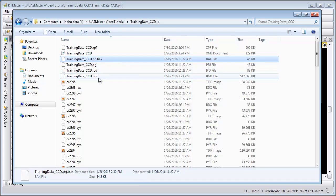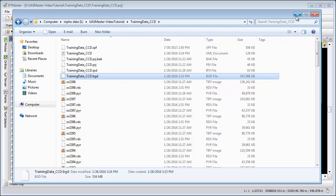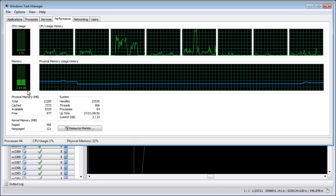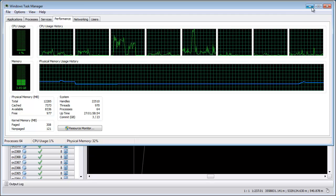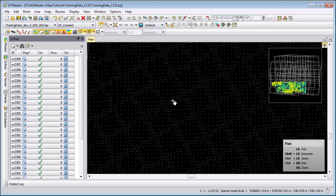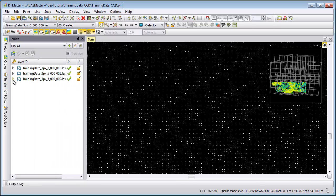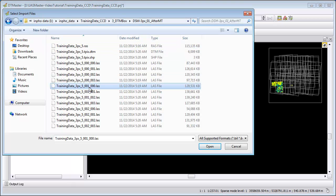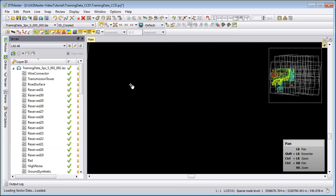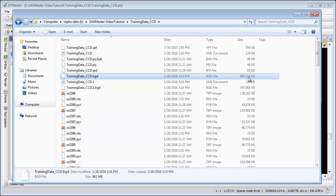If we look now at my project we can see that we have a BGD file with 550 megabytes of size, and we can see in the Task Manager how this has an influence on our memory. We typically recommend to work in DTMaster with 5 to 10 million points in a project. You have to be aware that when we remove data, the data is not completely removed from the BGD file — only when we completely remove all files will a cleanup occur.